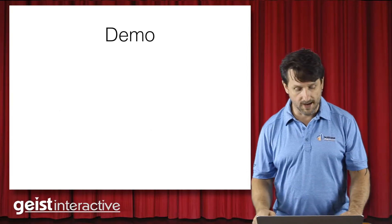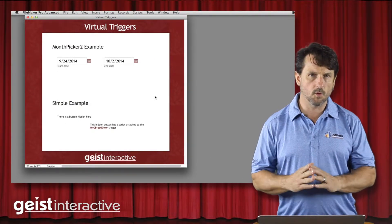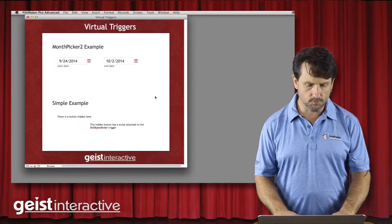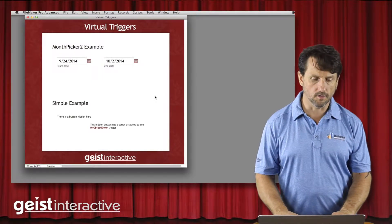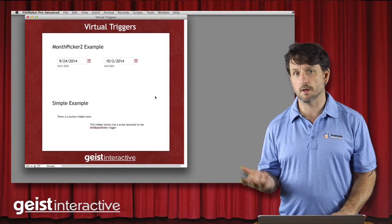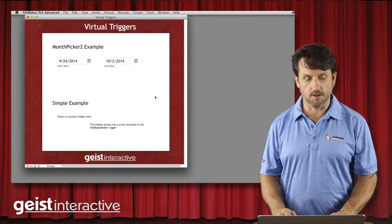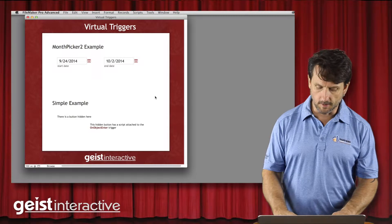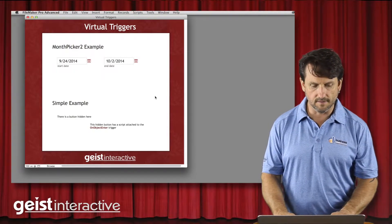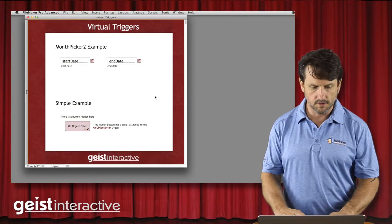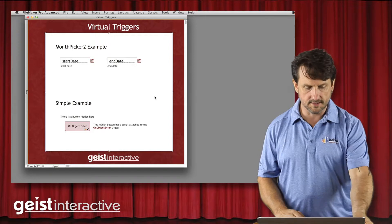So that's what we're going to look at in this demo. We're going to take a look at using virtual script triggers along with a modular FileMaker module called Month Picker 2. This is available on the modularfilemaker.org site, and we'll have links in the blog post accompanying this video. We'll look at it in the Month Picker 2 example, and then we'll look at a simpler example so we can tear it apart and look at things in detail.